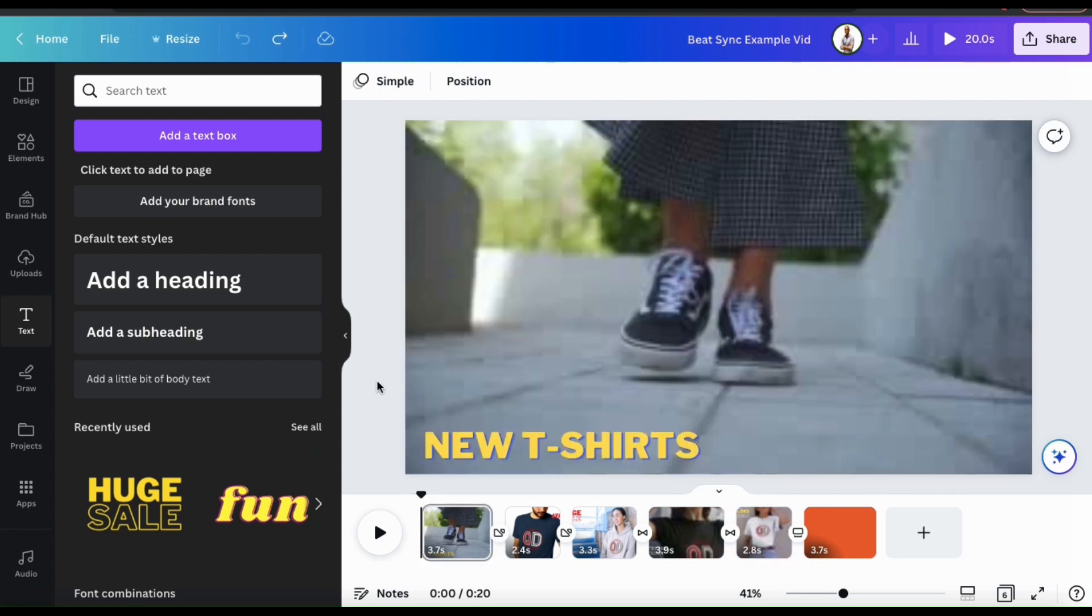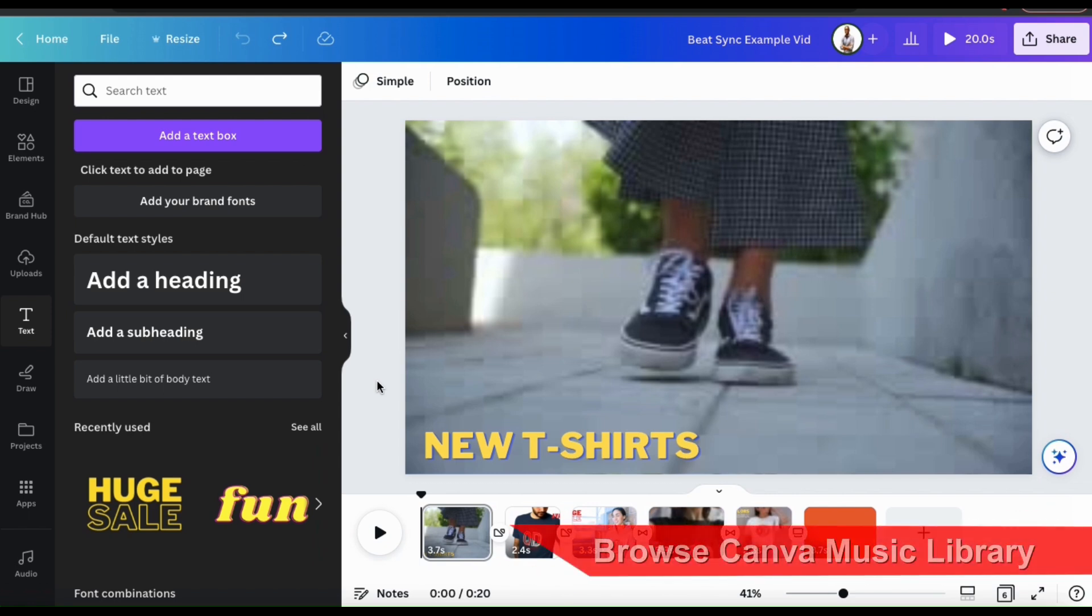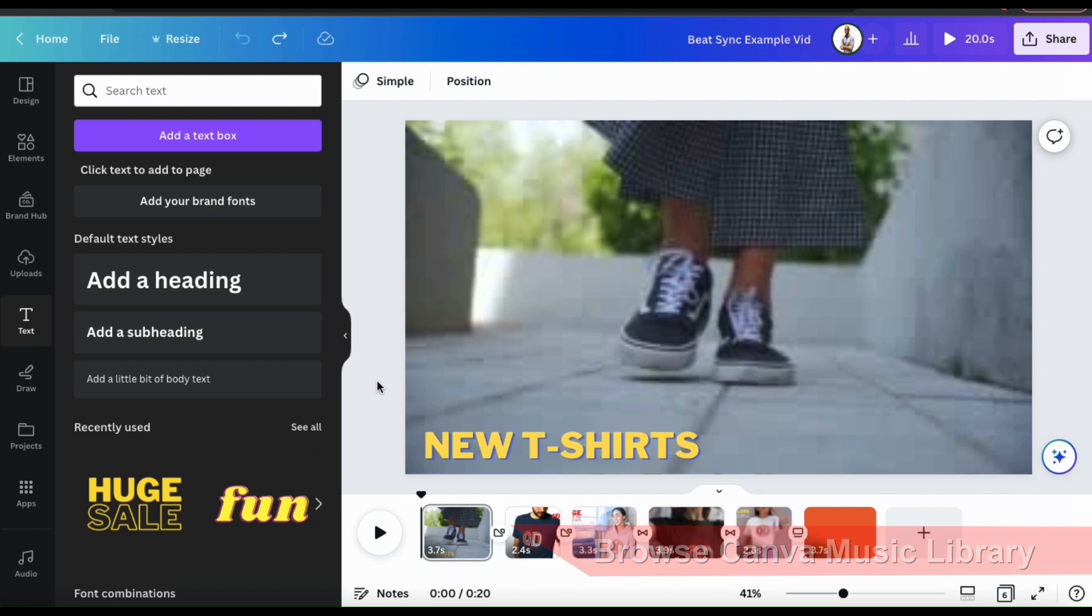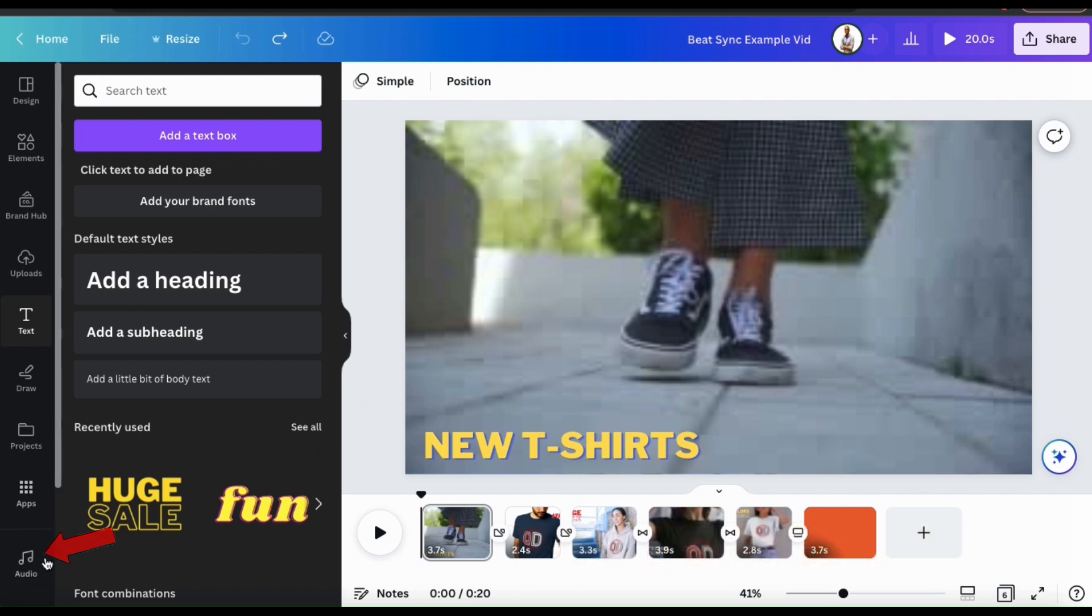So now that I've created all the scenes for my video and added my transitions, let's go over how to add some music. If you like, you can simply select some music from the Canva library. To do this, let's look at the menu on the left-hand side and click on the Audio tab.